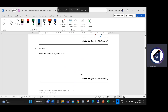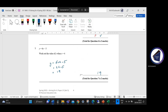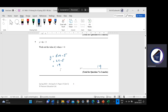Question seven: Y equals 6X minus 5. Work out the value of Y when X equals 4. So Y equals six times four minus five, which gives 24 take away five, which gives us 19. The marks come from one mark for showing 24 and one mark for the answer of 19.